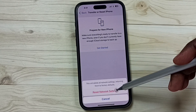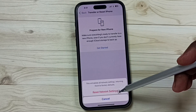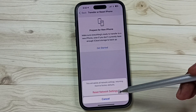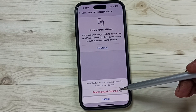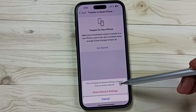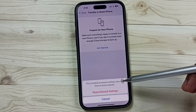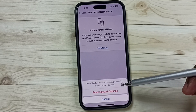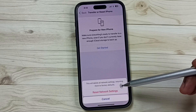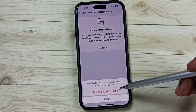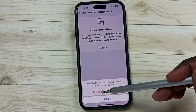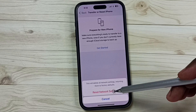Tap on Reset Network Settings. This reset operation is safe — it will not delete any data from your phone. It will not delete your photos, videos, contacts, or apps. It only resets the network settings. Tap on this.